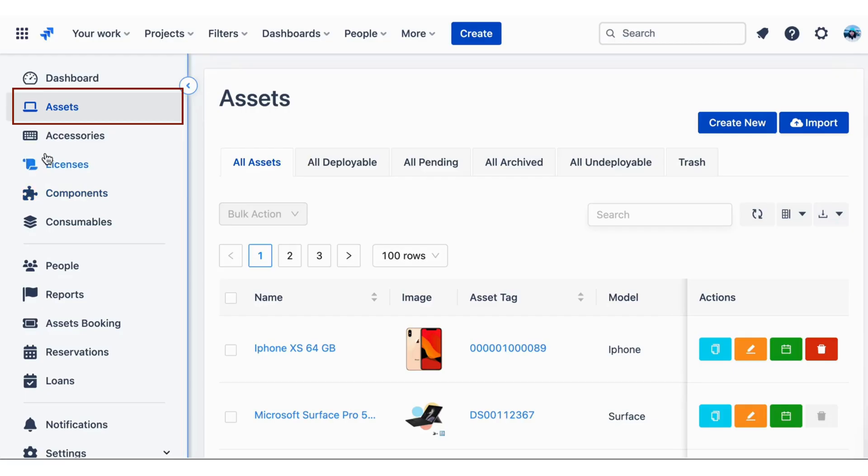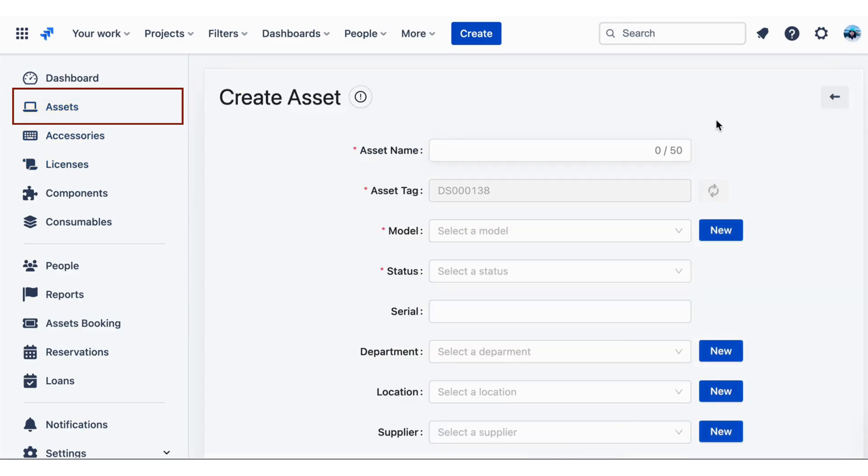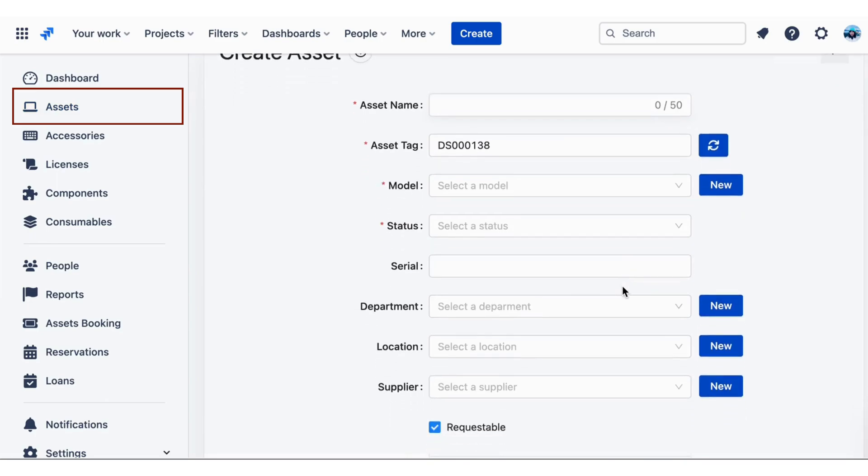Creating Assets. Once AssetIT is installed and configured, you can start creating assets. To do this, go to the AssetIT page and select Assets. From there, you can create new assets by clicking on Create New button.